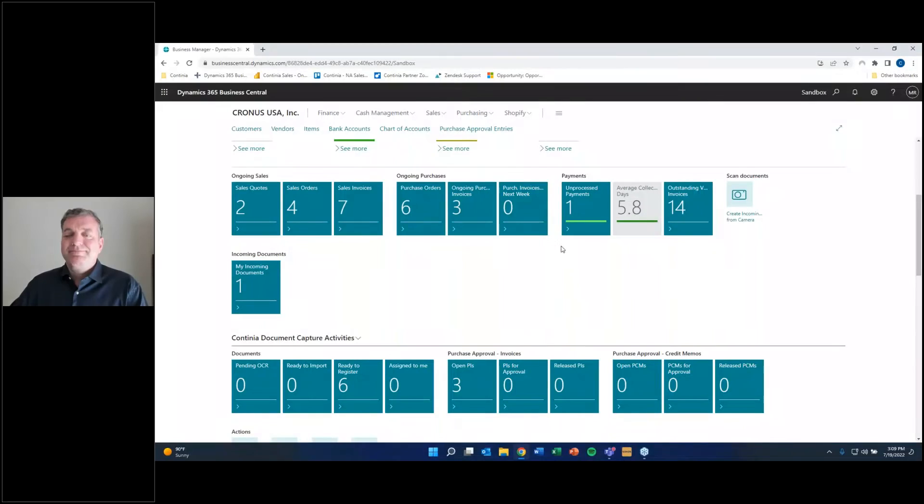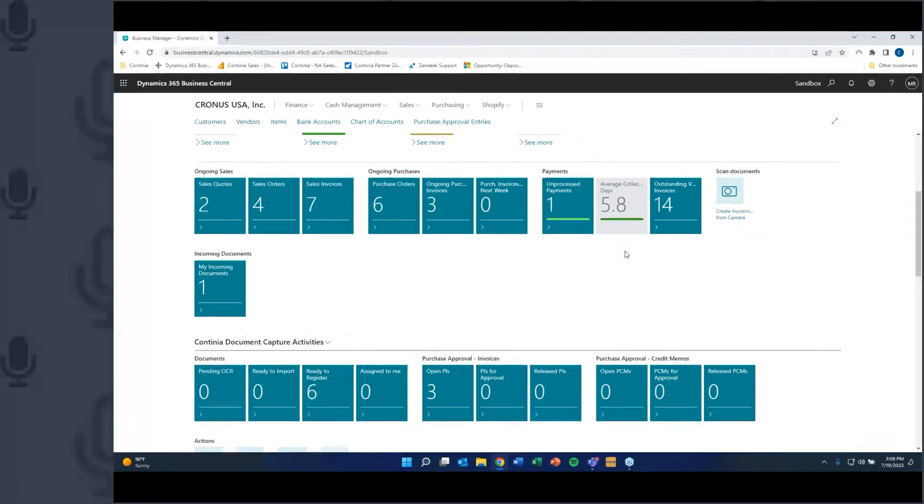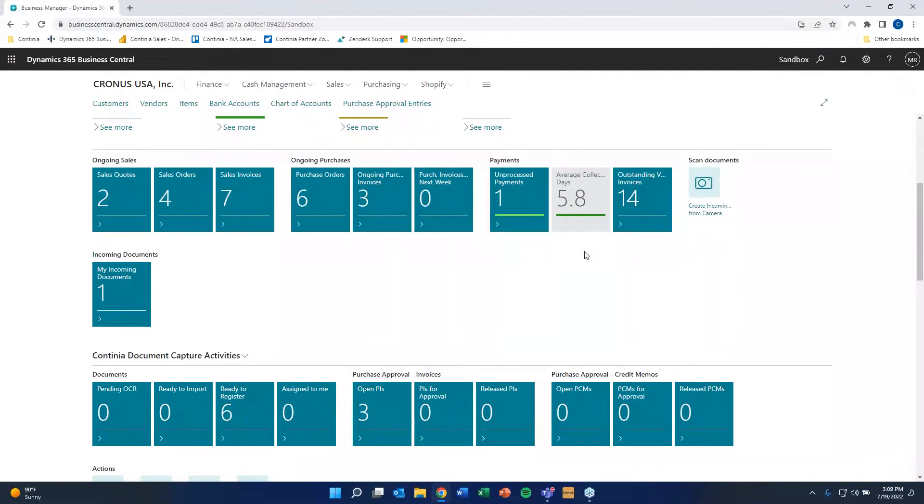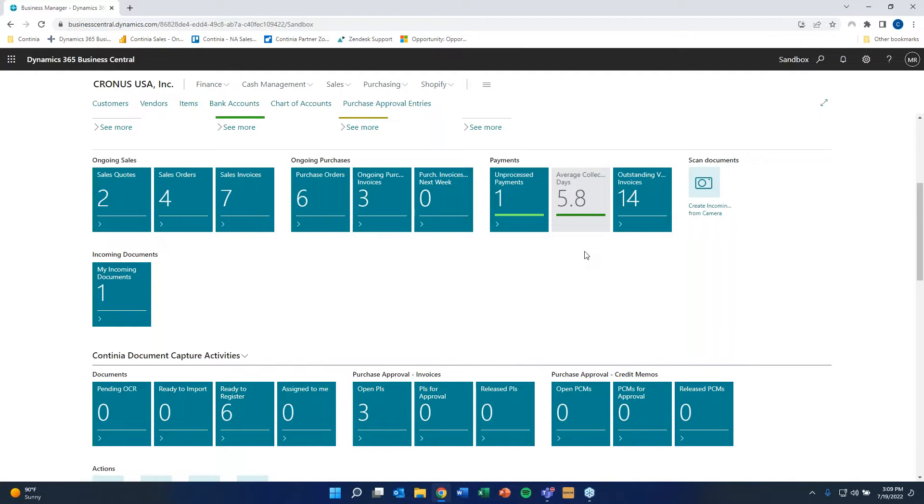So there we go. And everybody should be able to see my screen with Business Central right there. Just to kind of quickly summarize a couple of things here that we went through with the Binary Stream team. It's fantastic how much the MEM solution allows you to be flexible beyond Standard Business Central when you have a lot of entities.